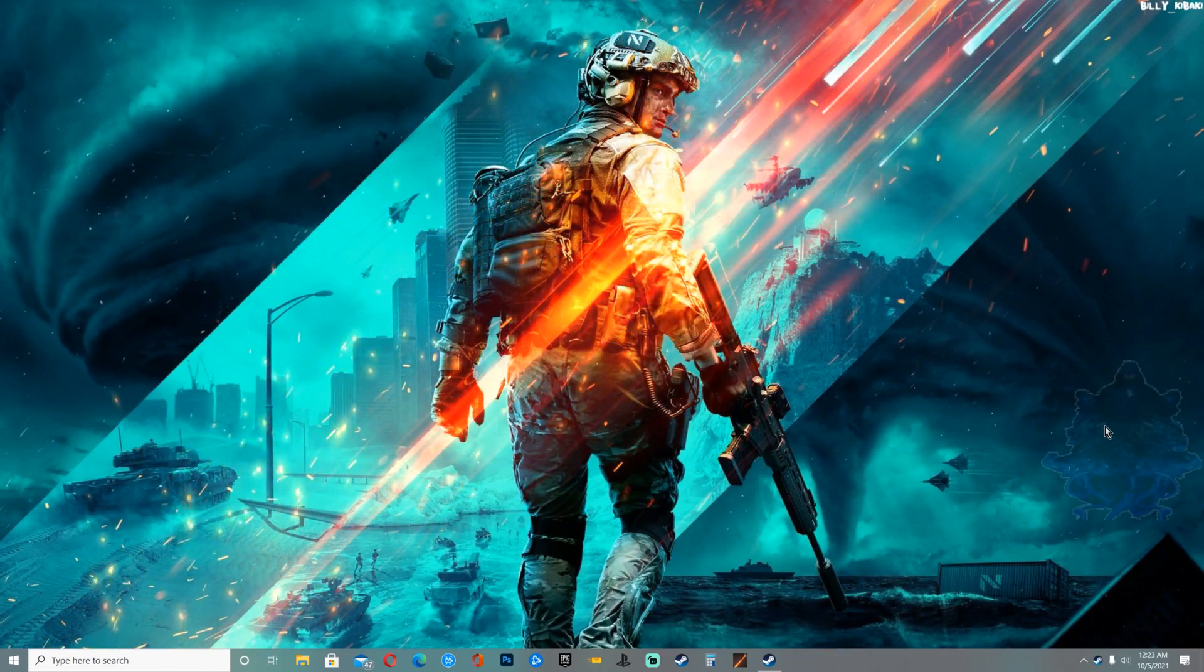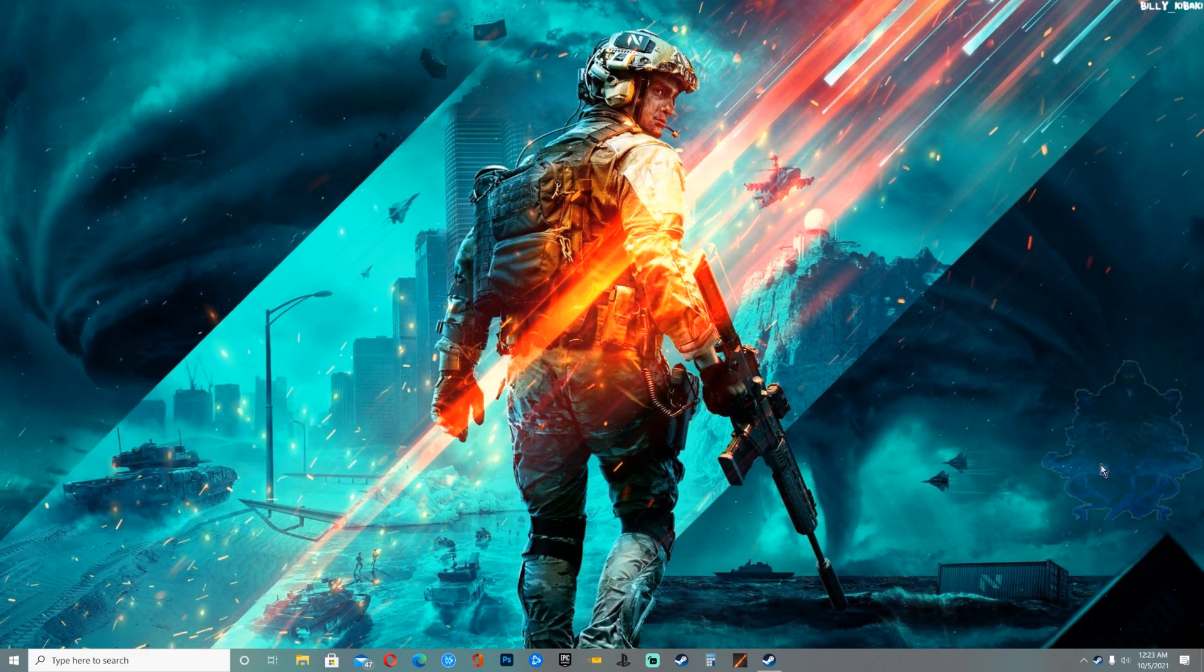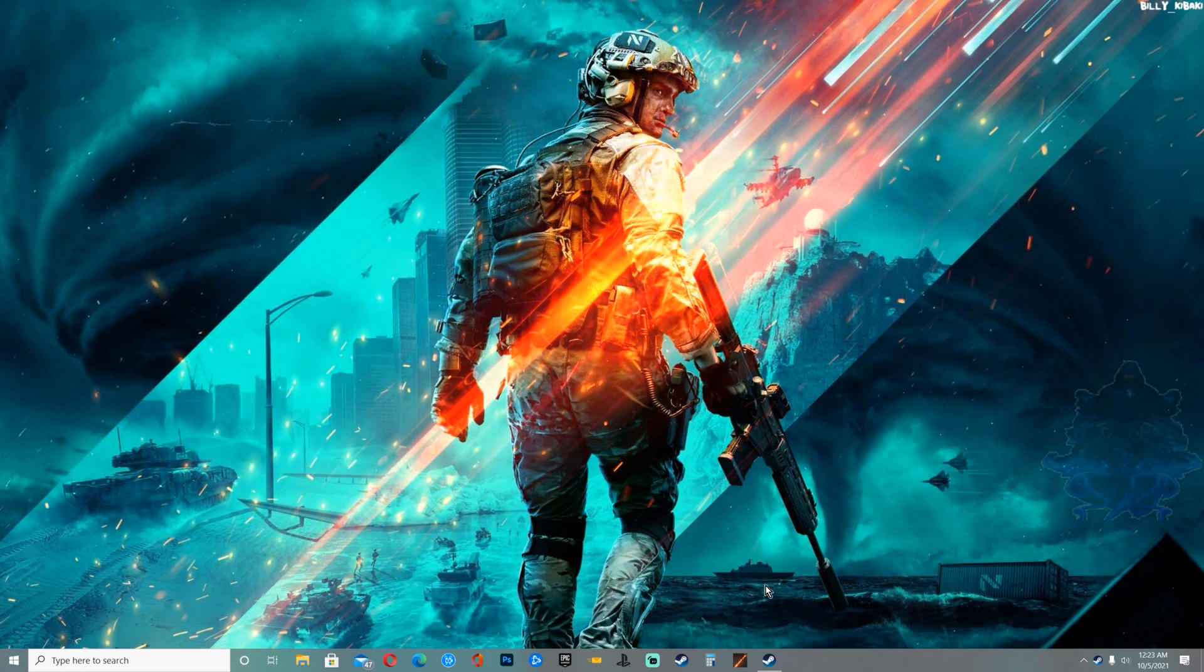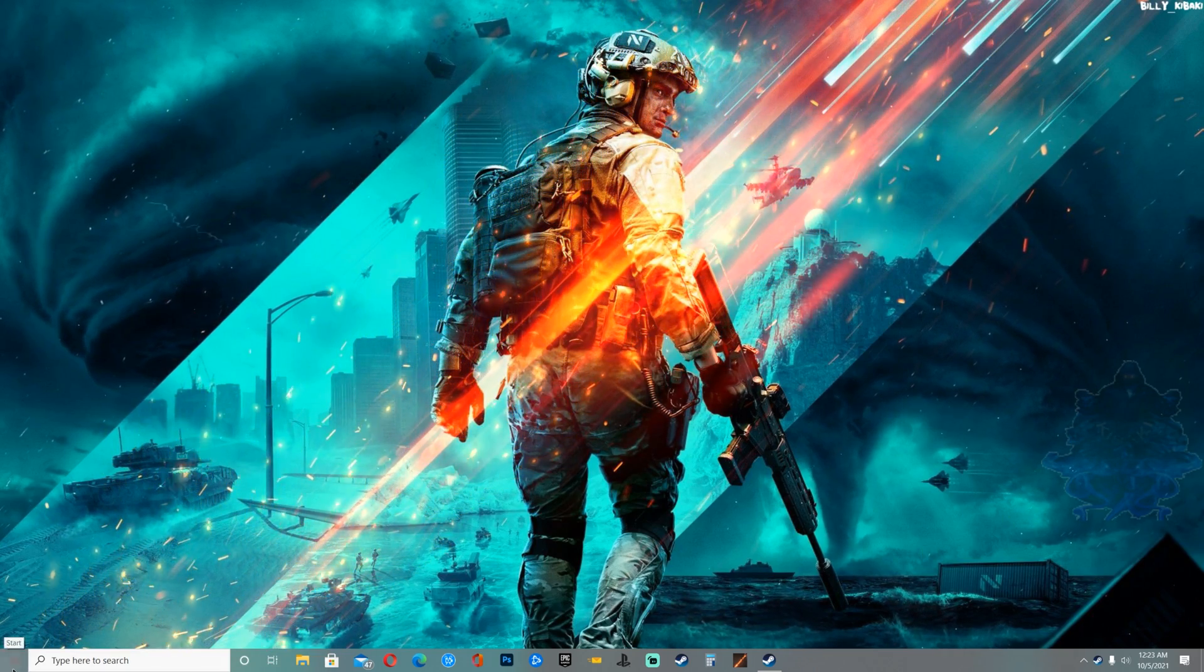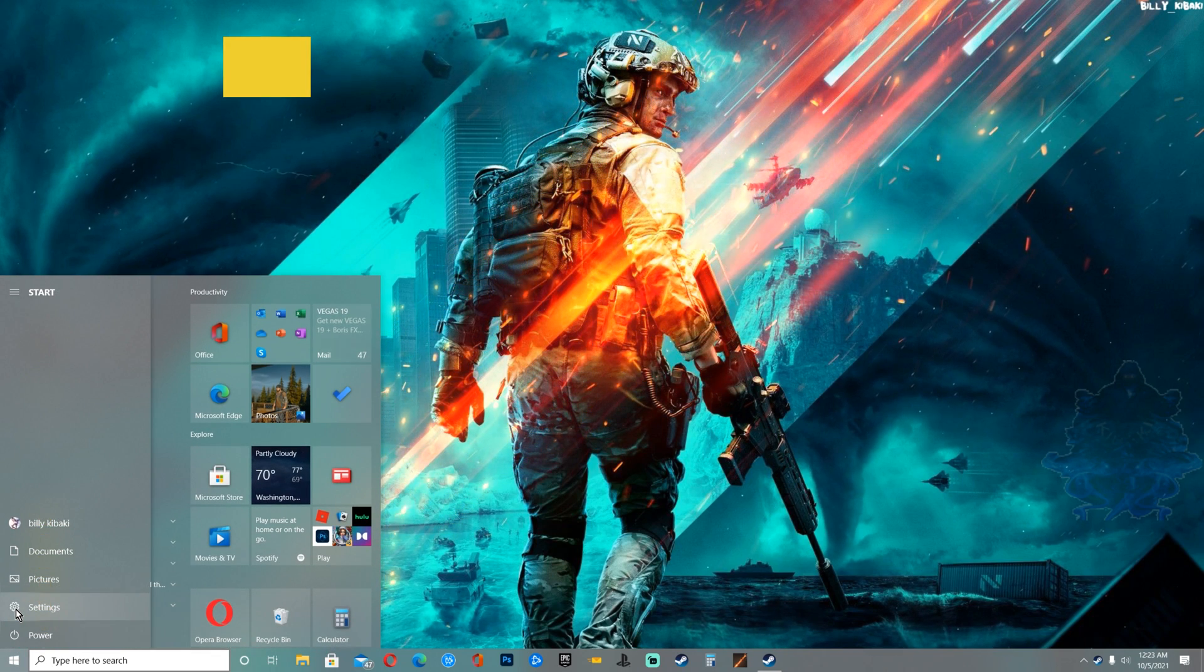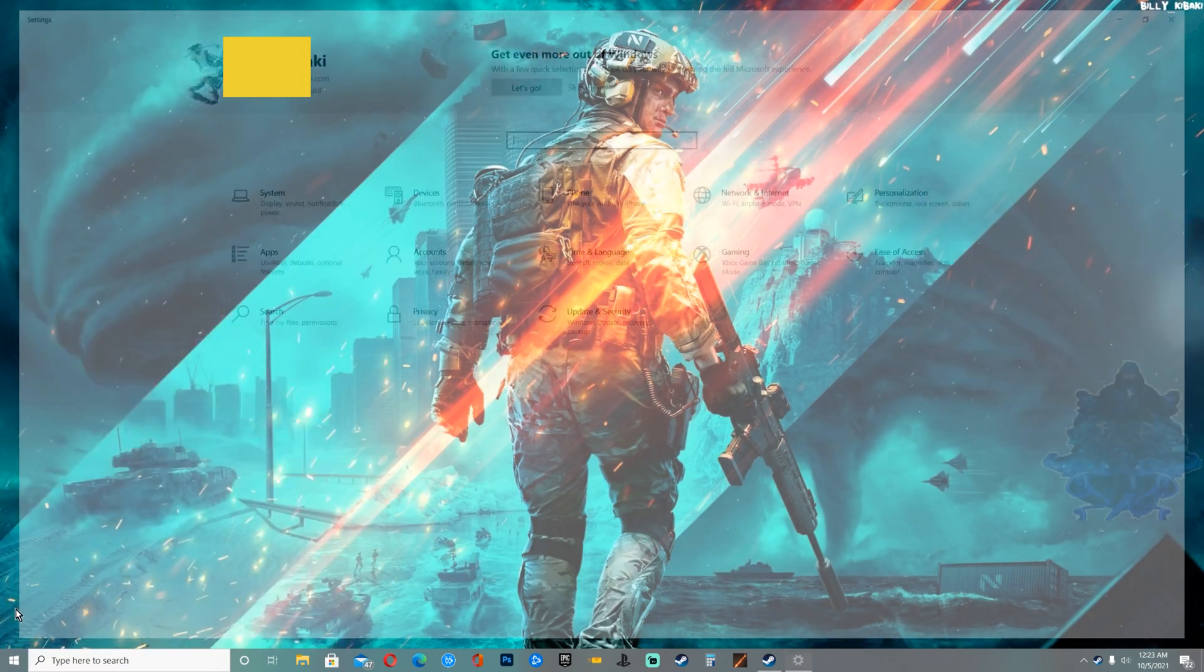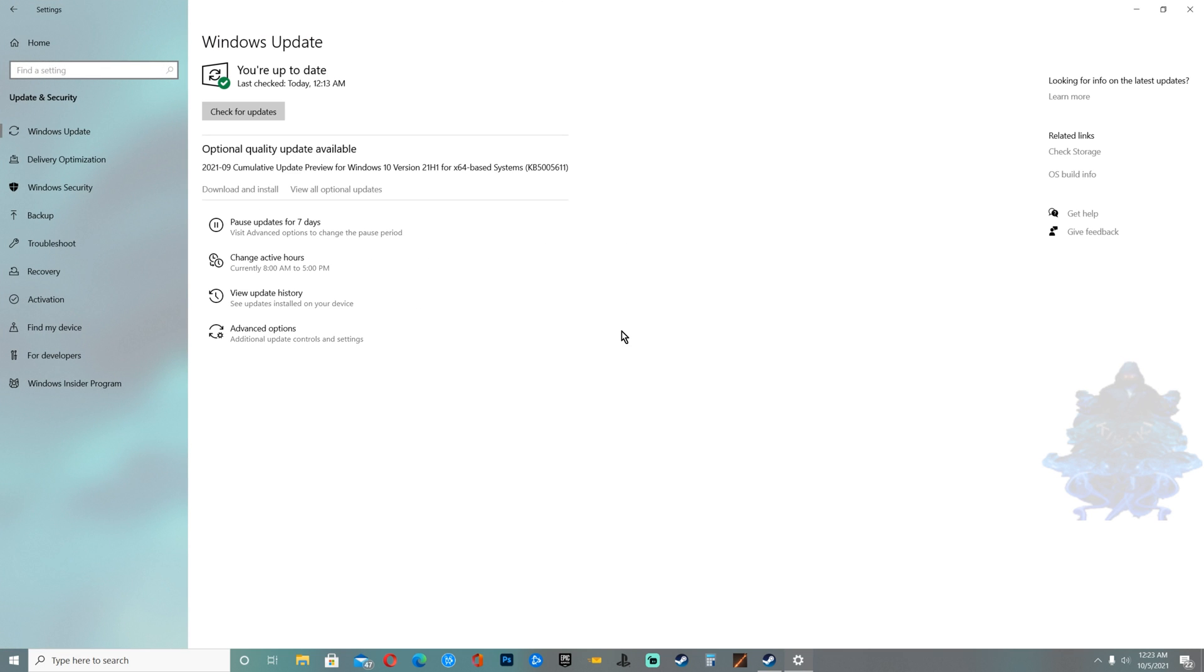What is going on everyone and welcome back to my channel. In today's video I'll be showing you how to get Windows 11 free on your desktop or laptop computer. First go to Settings, then go to Update and Security. When you're right here you want to go to Windows Insider Program.